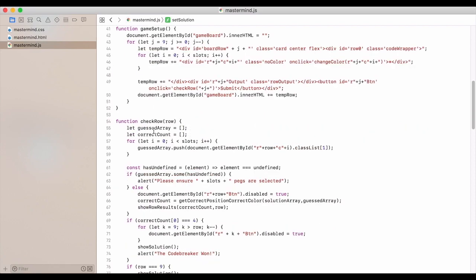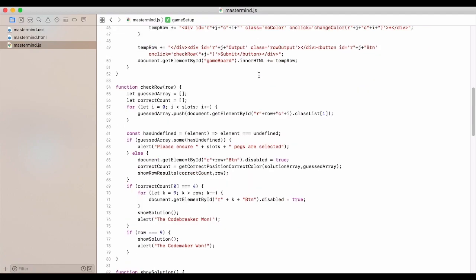Game setup. So we clear out the game board and all of the rows that you can guess. And we reset them to have the no color. And we clear out all of the solution boxes and re-enable the submit buttons.